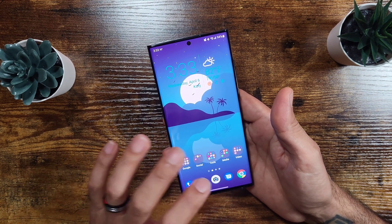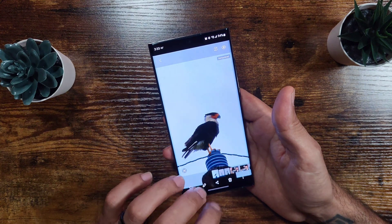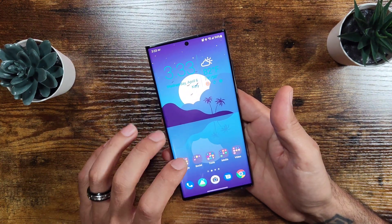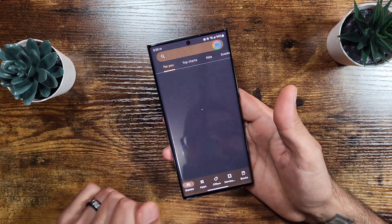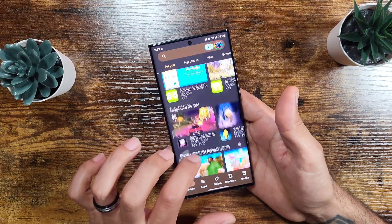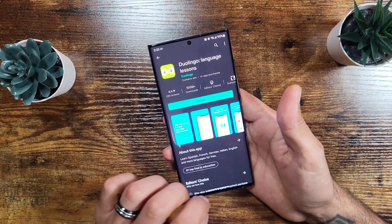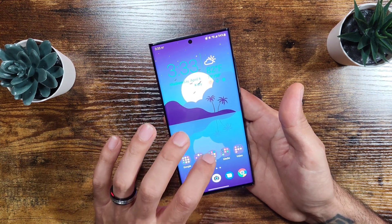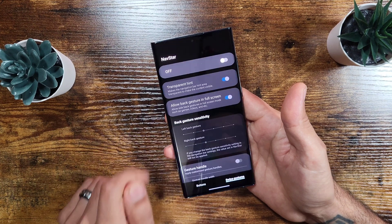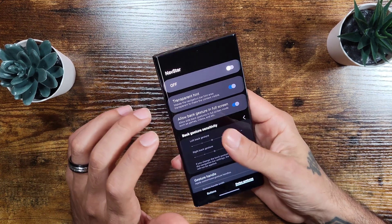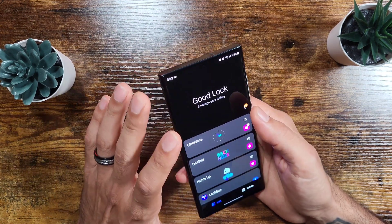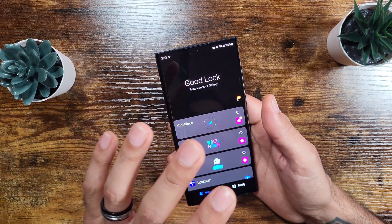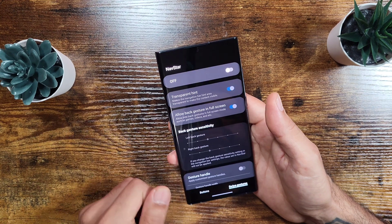If you go into your gallery it's going to have that black background as well. Going over to Google it does make it a little transparent, but another way to make this fully transparent is to go into Good Lock. Download Good Lock first if you don't have it — you can get it on the Galaxy Store, pretty easy to find.